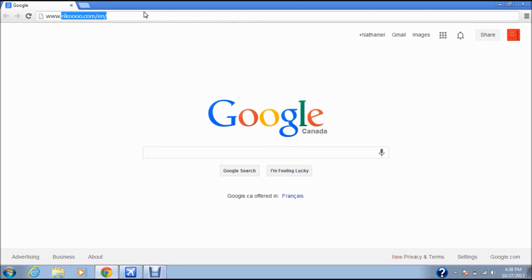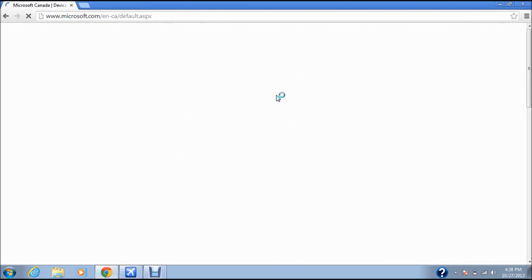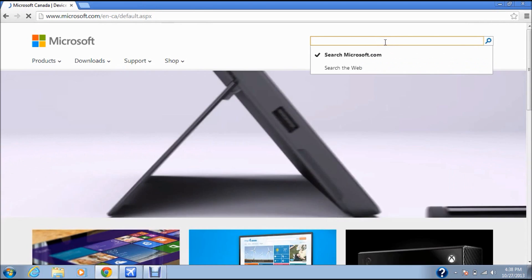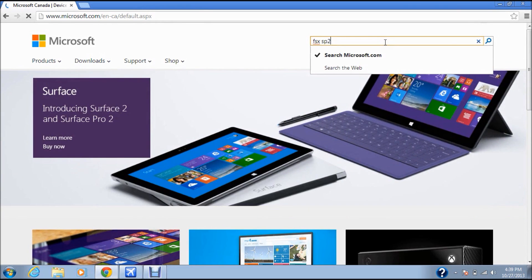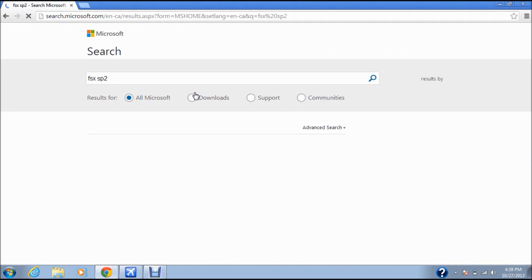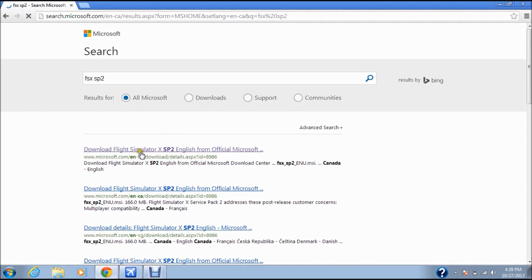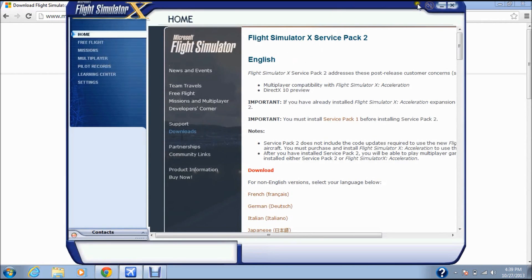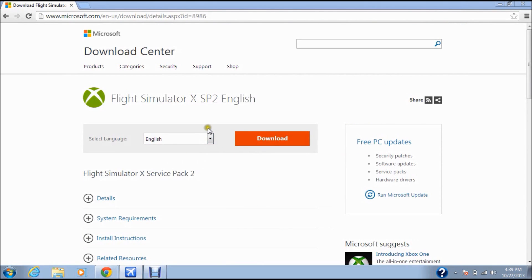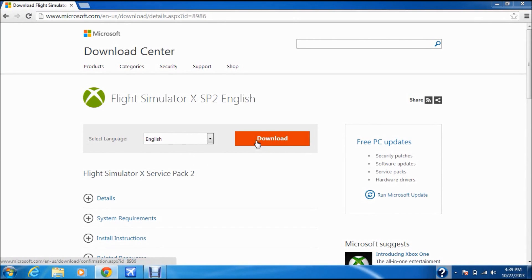Go to www.microsoft.com. Go to the search box and type in FSX SP2. Once it's done, it will bring you to a results page. Click the first one. Make sure FSX is closed at the time. Then click Download and download it. I've already downloaded SP2 too, so you just have to download and install it.